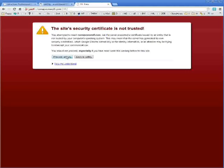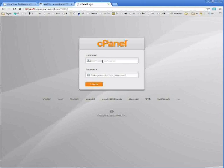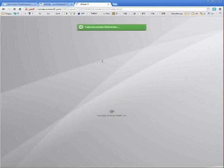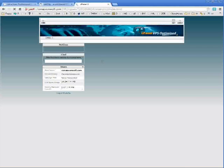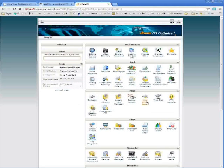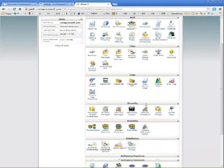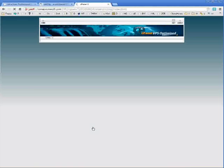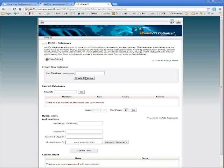You might get an error like this. It's not an issue. Just click proceed anyway, if you even get that message. Log in to cPanel using your FTP username and password. And scroll down until you find MySQL databases. Click it.